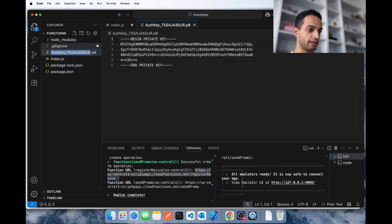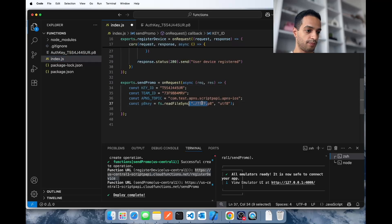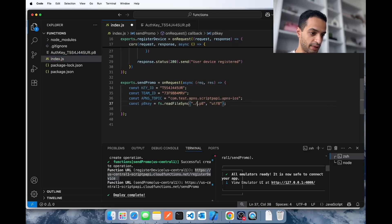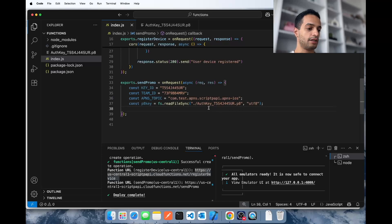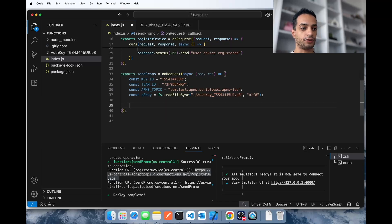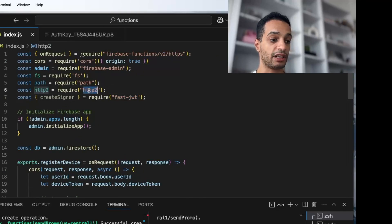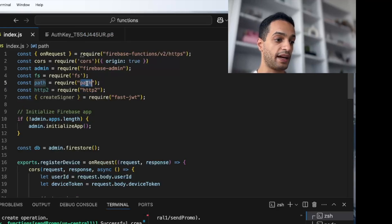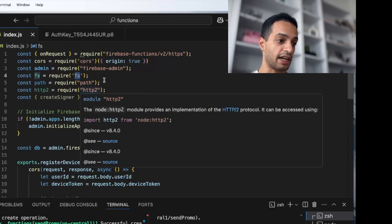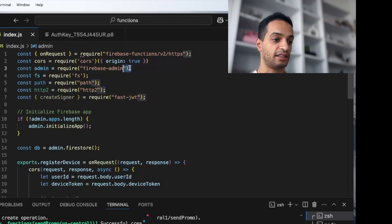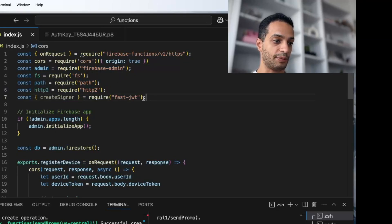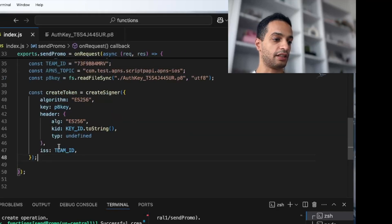Place the key file path in the appropriate spot — there we go, we have everything we need. Now we need to create a signer for the JWT token. Make sure you have the following dependencies installed: fast-jwt, http2 (which we need to send the API calls for push notifications), path and fs for accessing the file in your directory.